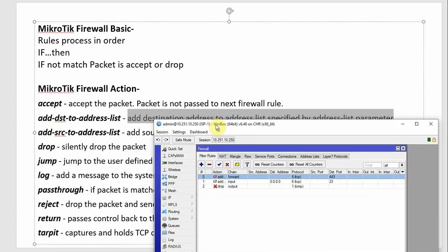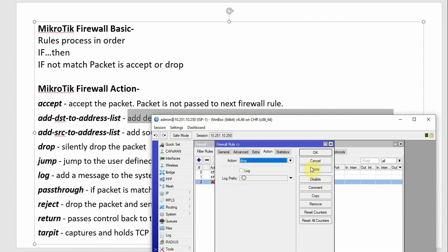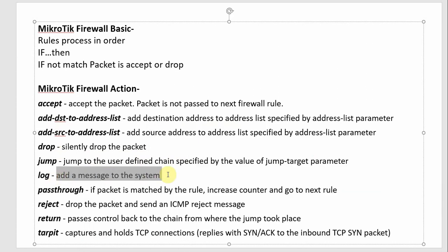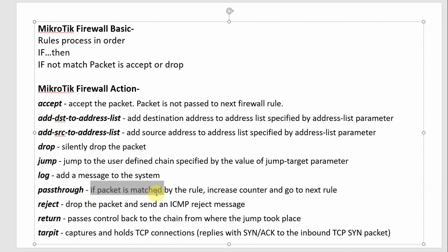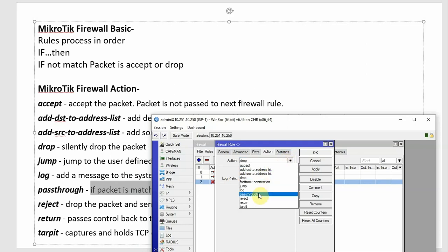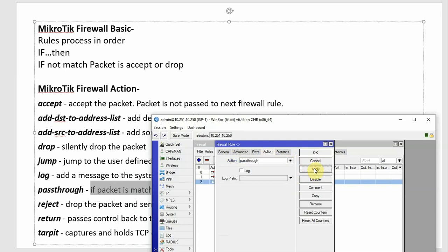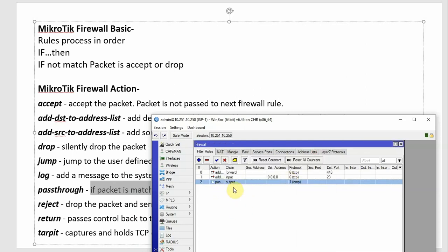Then Drop — simply drop the packet. Then Log — if the packet matches the rules, increase the count and process the next rule. Pass-through — if the packet matches these rules, it will move to the next rule.